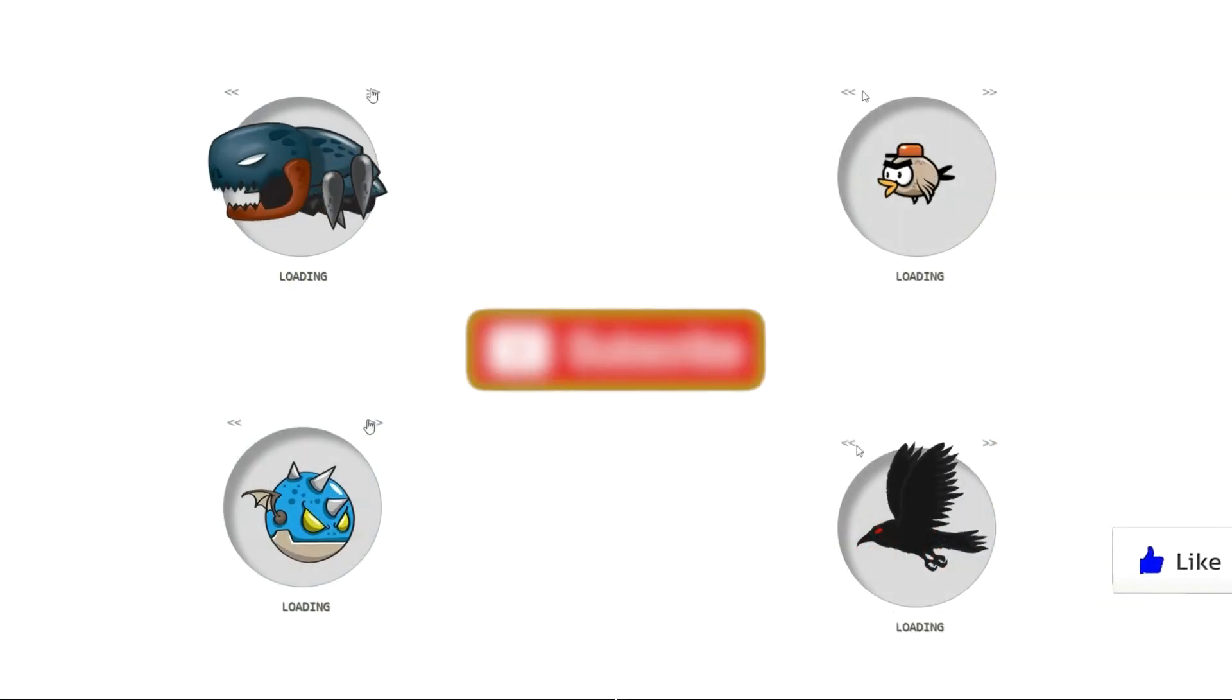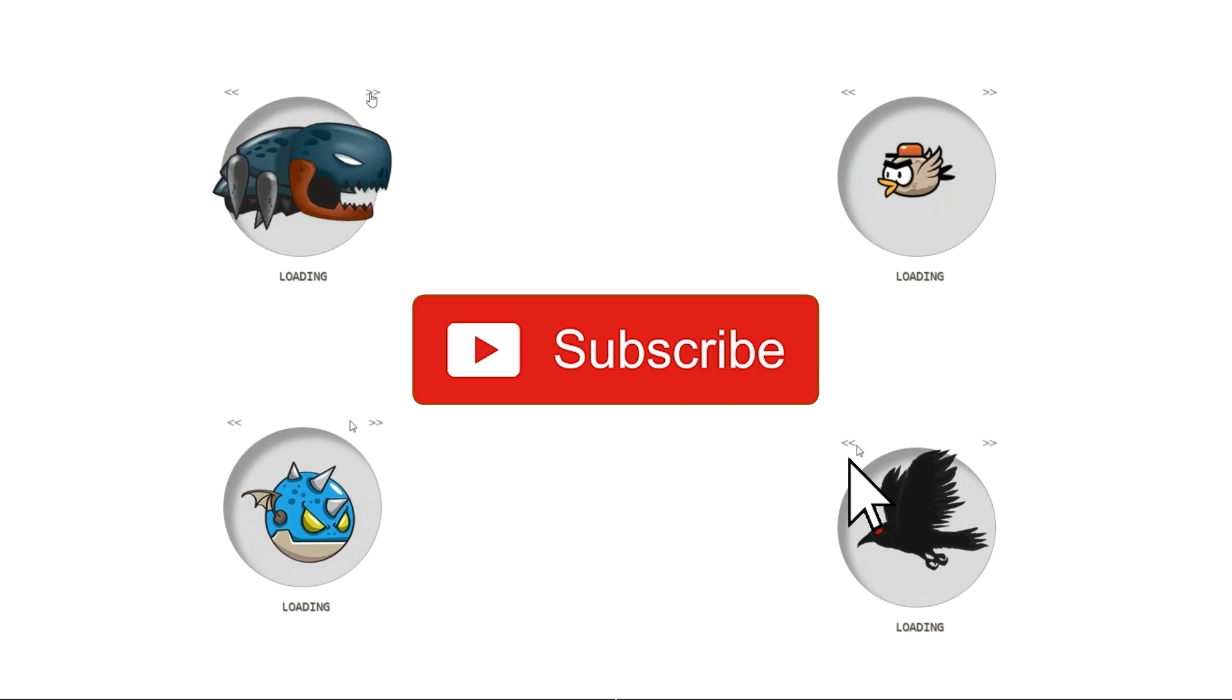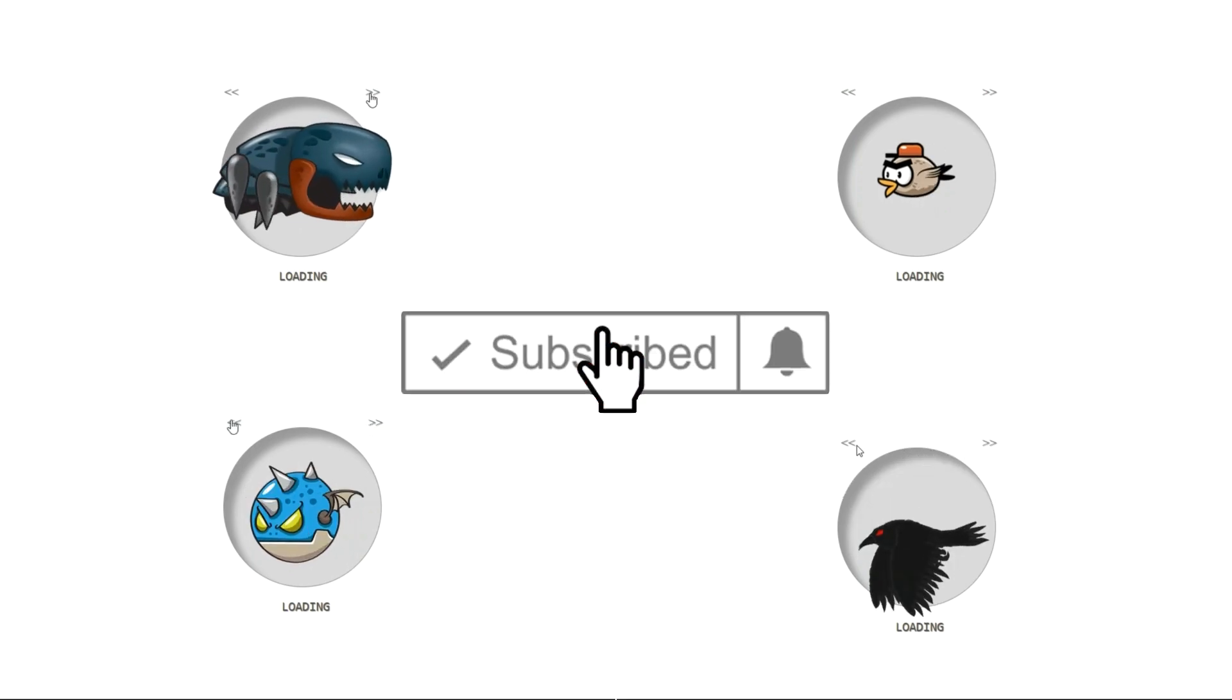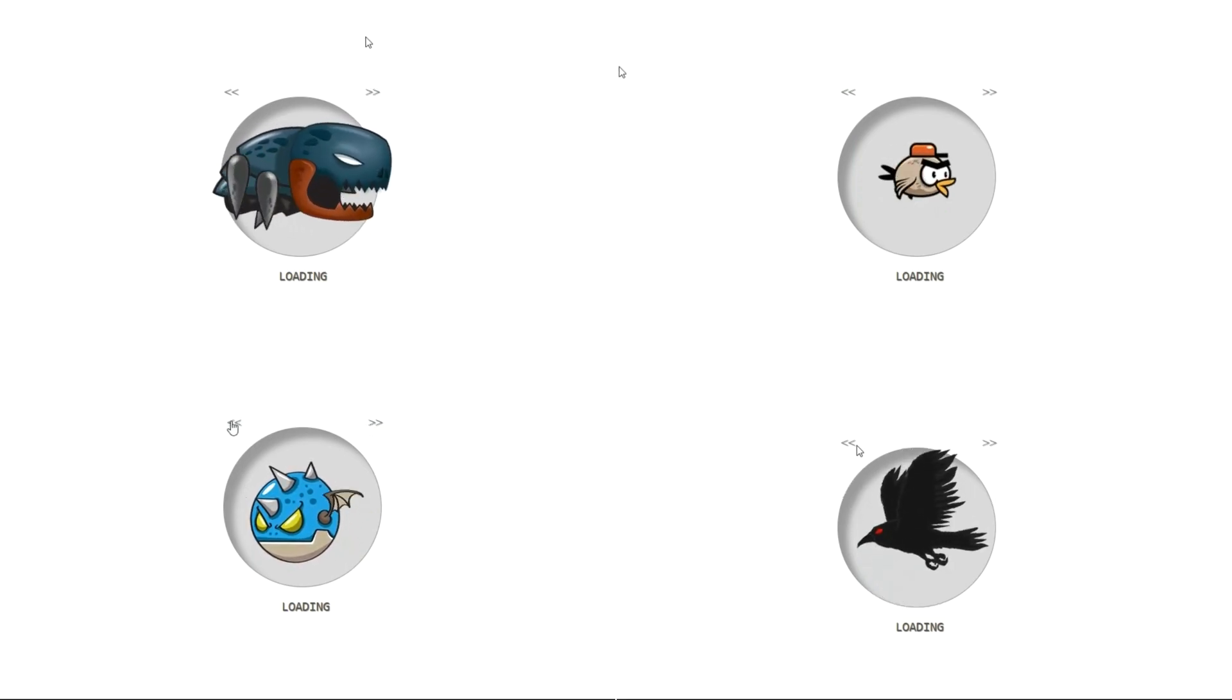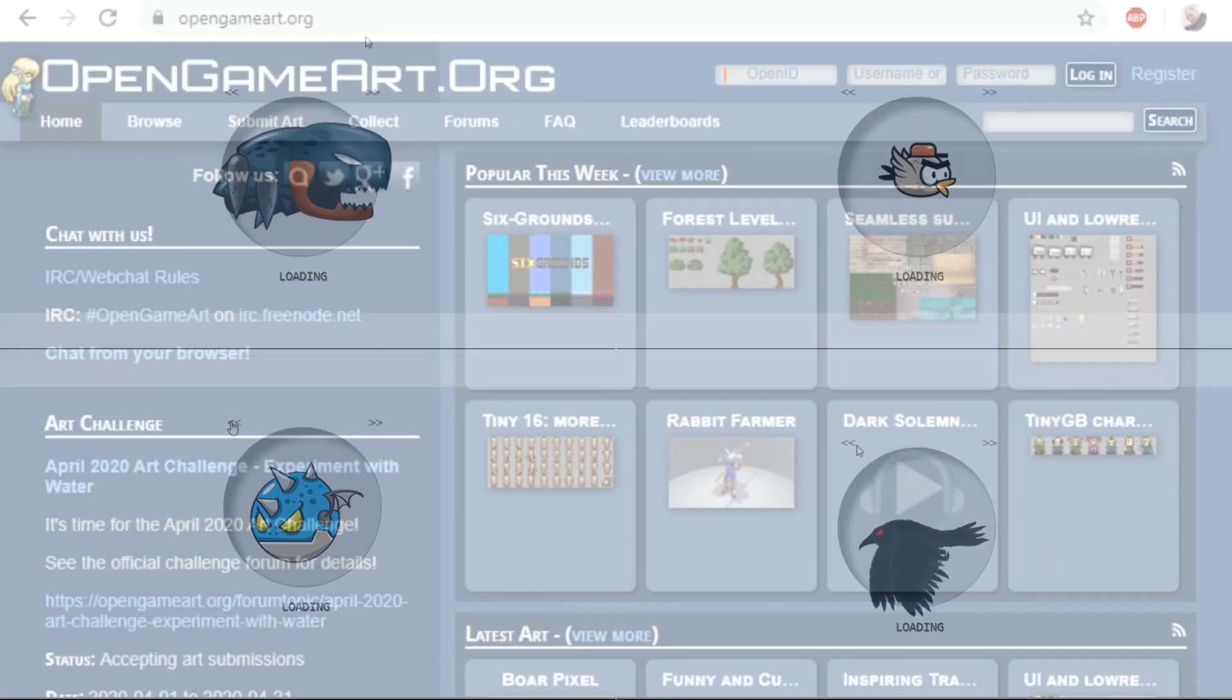Don't forget to subscribe, like and hit the bell icon if you want to be notified when I release a new video. Let's start.